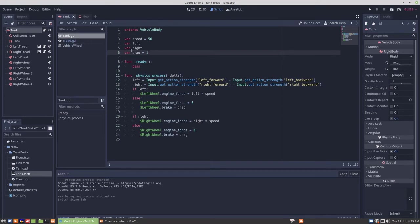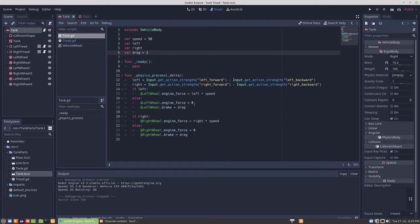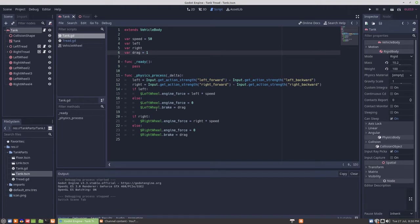I've introduced what I'm calling drag. And what that is, I've made everything conditional in physics process. So if there is a left value, it's going to apply engine force. Otherwise, it's going to reset the force to zero and apply brake, which is just a drag of one. That's not a very high level. That number can be played with. And the same with the right wheel.